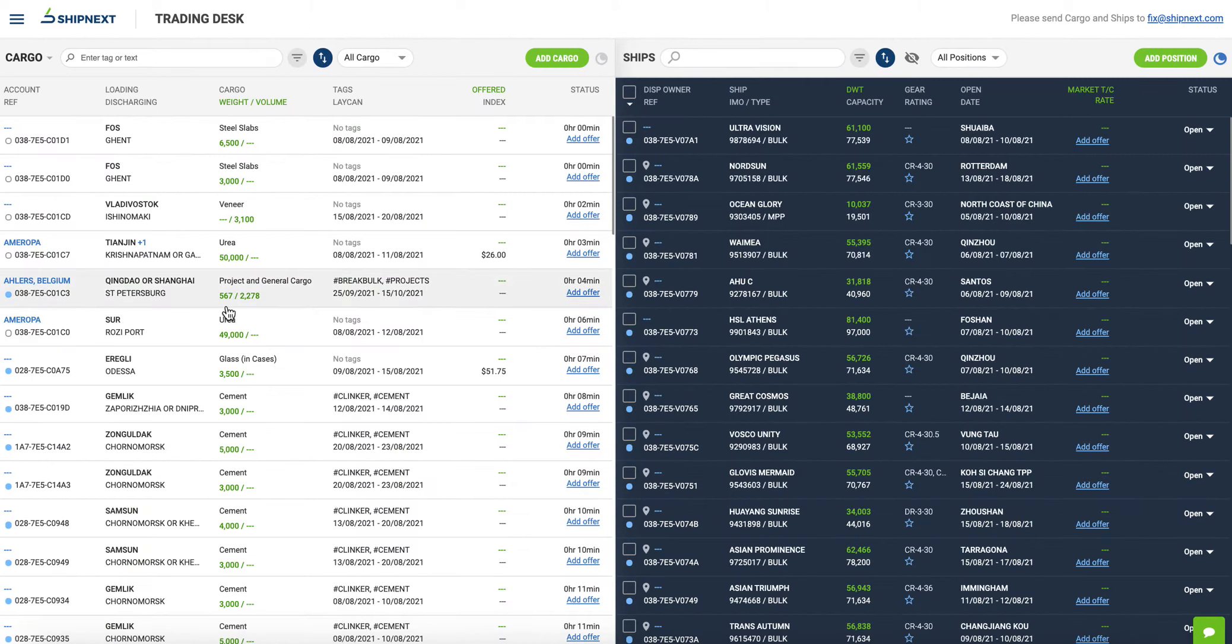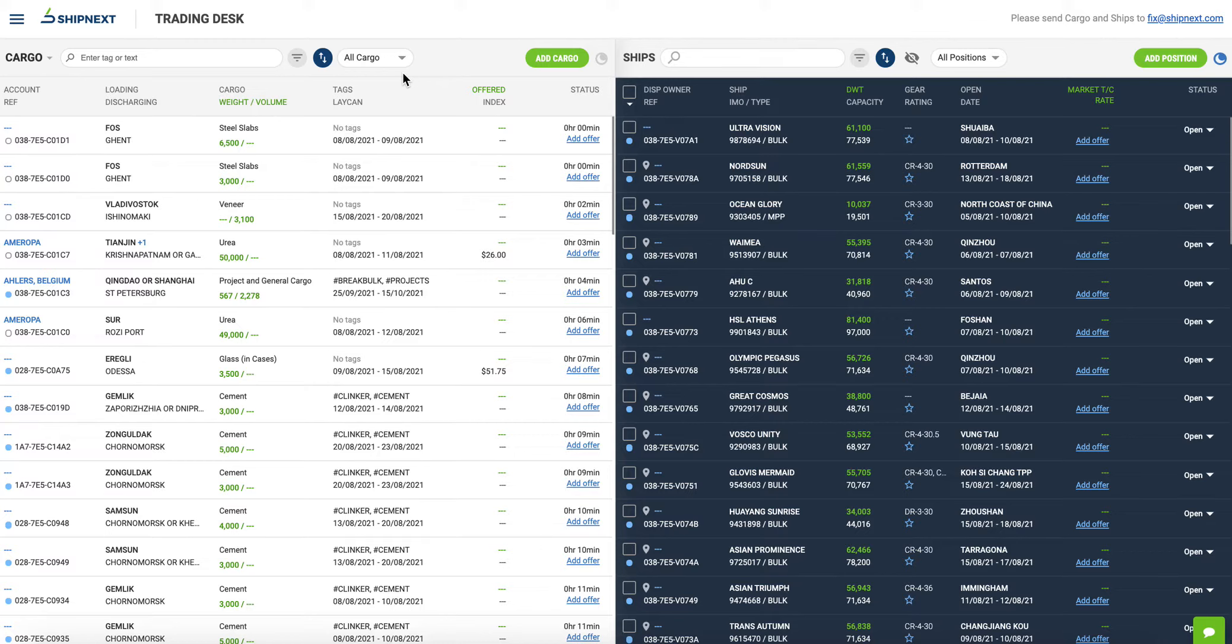Connecting Shipnext, or the trading desk, to email services or other sources of data, including operational software, is optional.